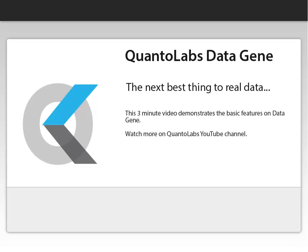This short tutorial demonstrates the basic features of DataGene. You can watch more on our YouTube channel or see examples from our online help.